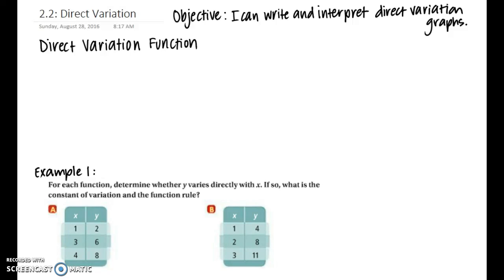Welcome to the video for section 2.2, Direct Variation. Our objective is that we can write and interpret direct variation graphs. Let's begin by talking about what a direct variation function is.